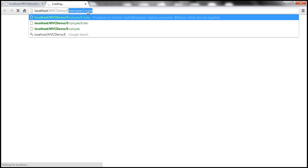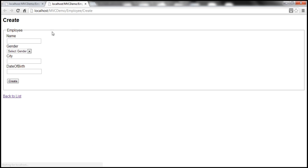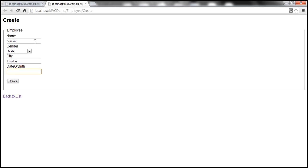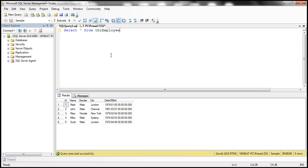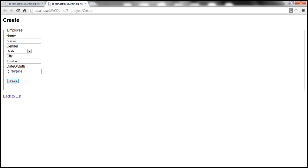So let's fill the form with some data. So that's the create action, gender male, city, and date of birth. Now, before we hit create button, let's see how many rows do we have. At the moment, we have five rows in this database table.